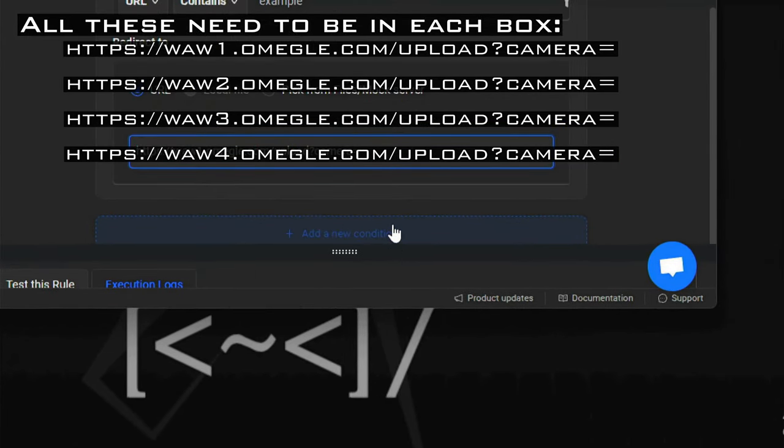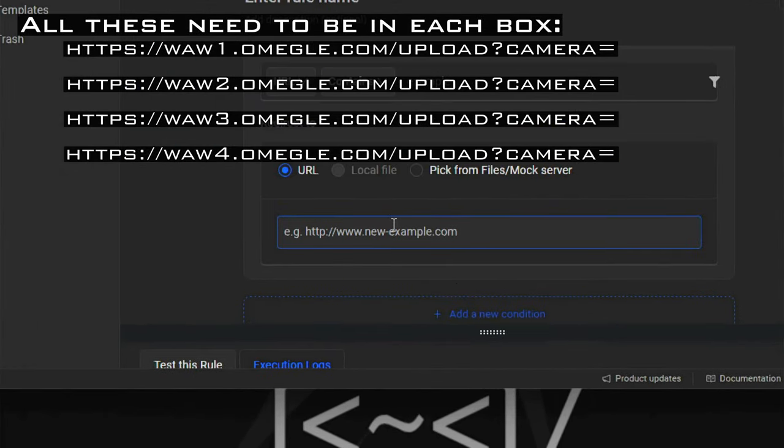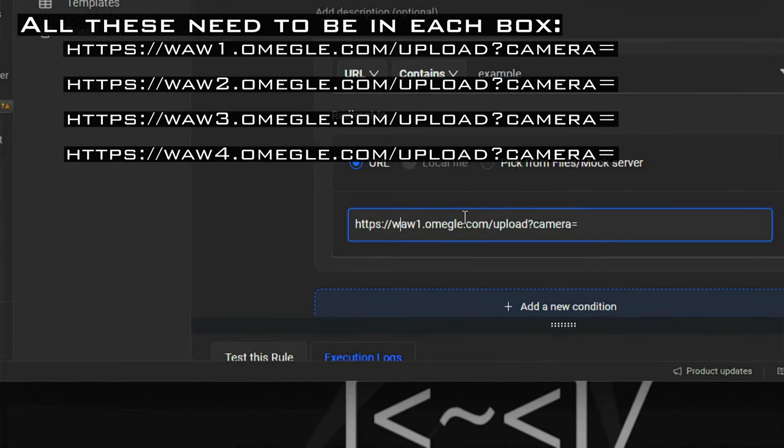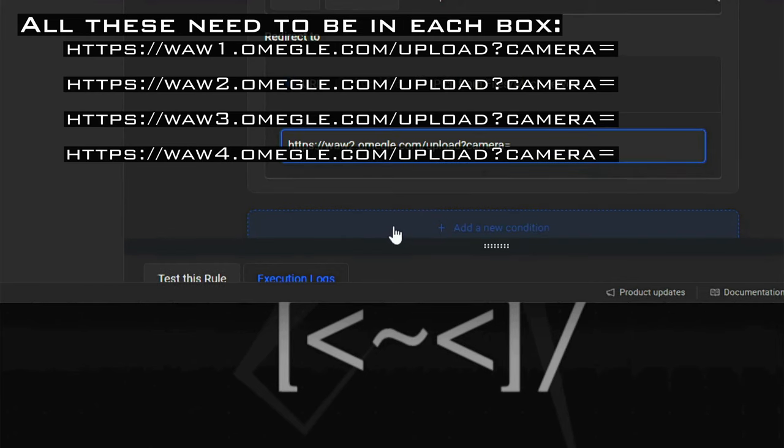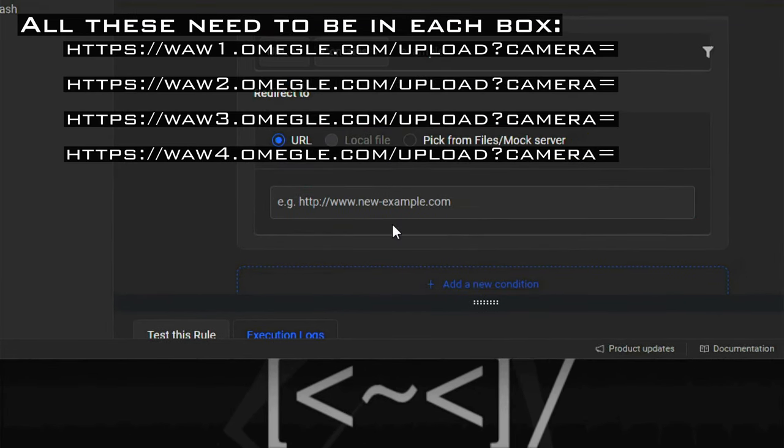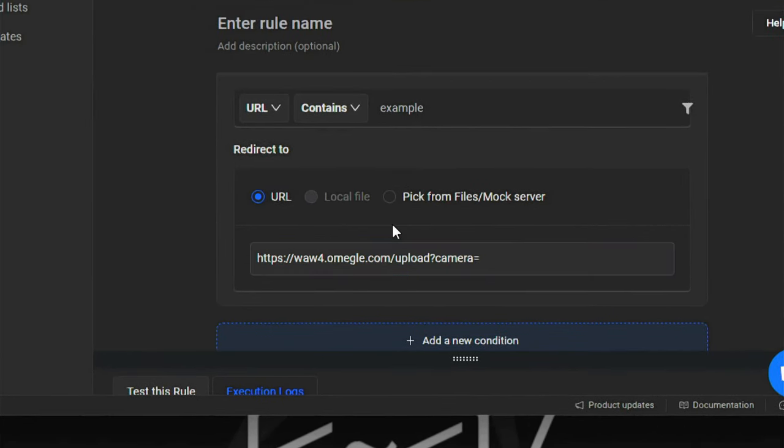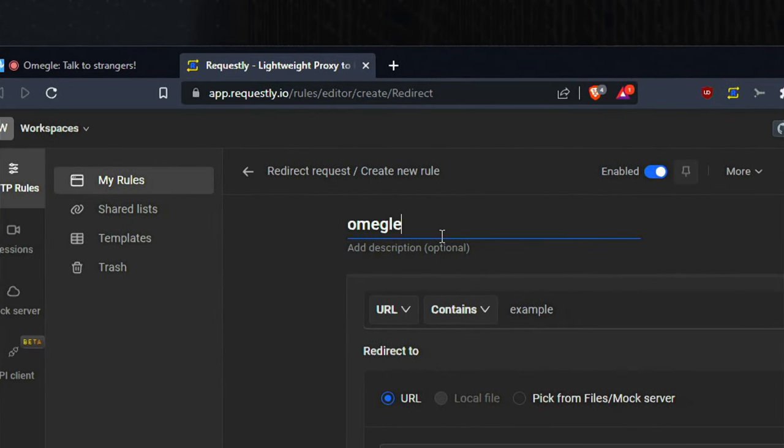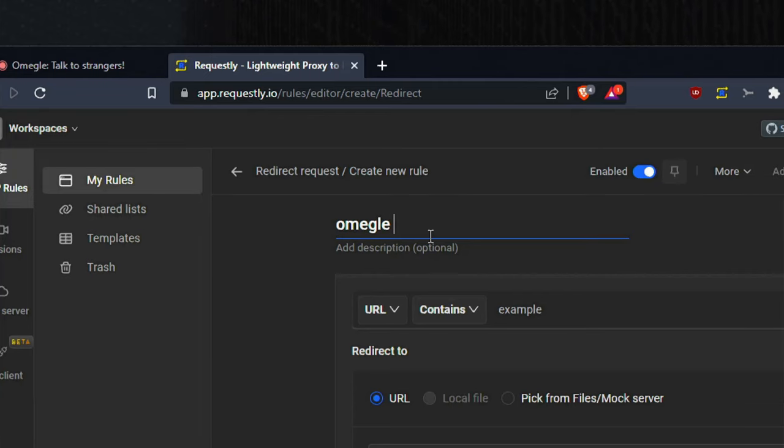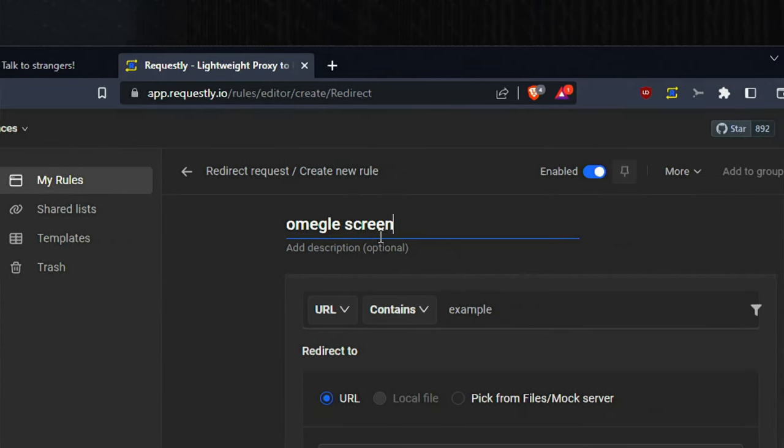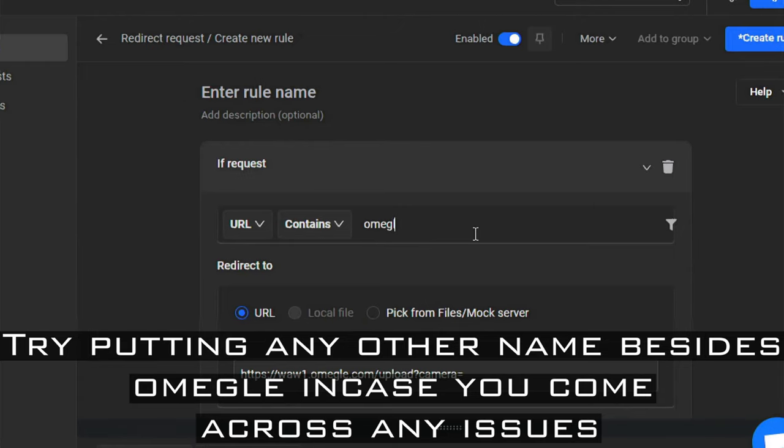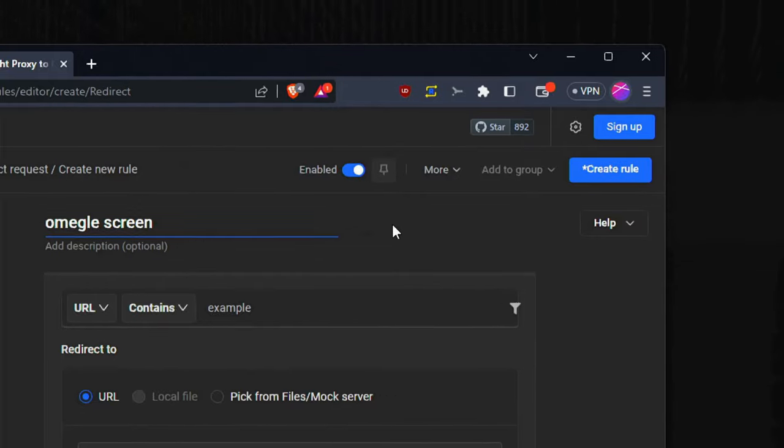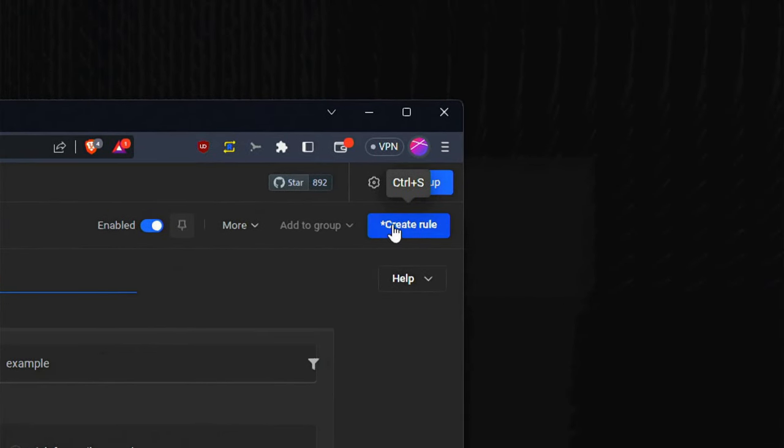Then we do the same thing but instead of one we just change the one to two, and we're going to do this two more times until we reach to four. We need to enter a name, in my case we just call it Omegle something or whatever you like to call it. Let's not forget to give these a name as well on all four requests, and then we create rule.